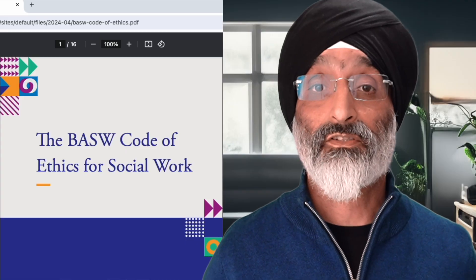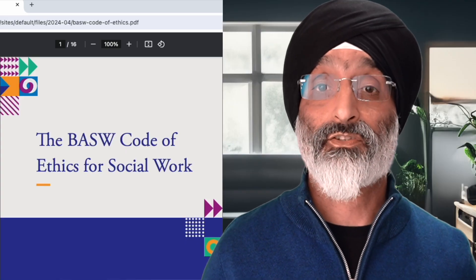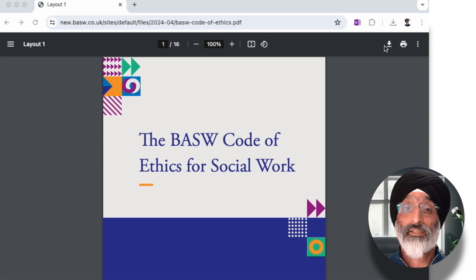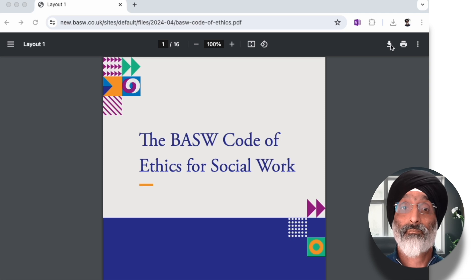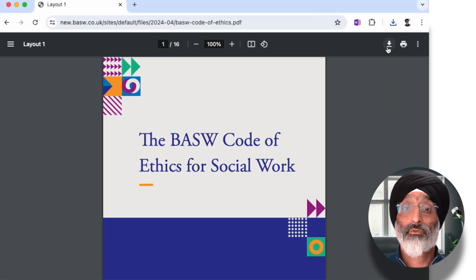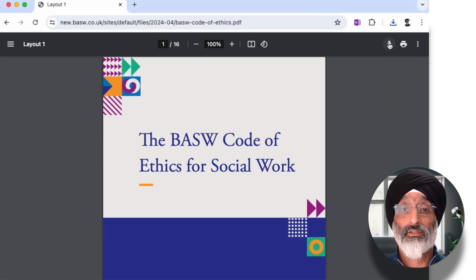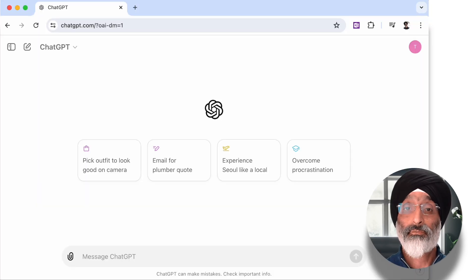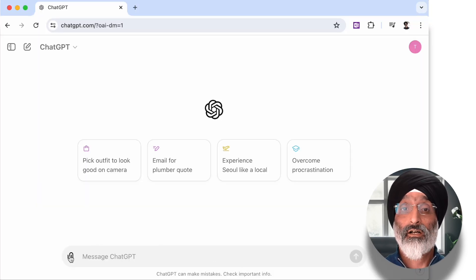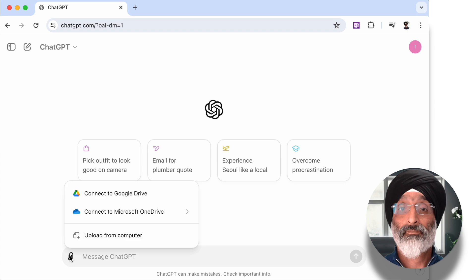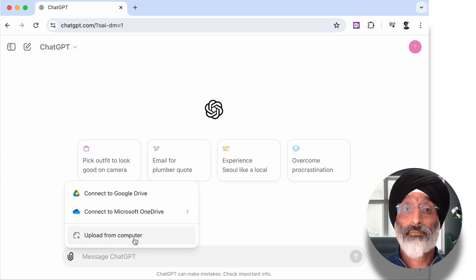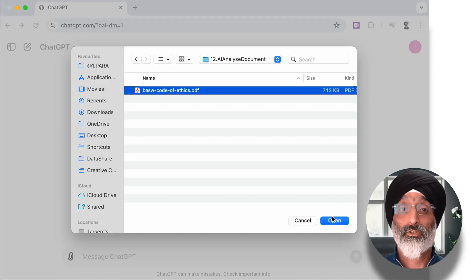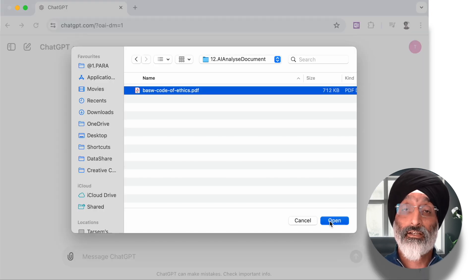So let's say you're a social work practitioner or a student and you're currently reading this document to find some answers to a problem or concern. You can see that the BASWA website allows you to download the Code of Ethics. I'll do this and then I'll move on to ChatGPT, where at the bottom of the webpage I'll click on the paper clip icon and upload this publicly available document from my computer for the AI to read.